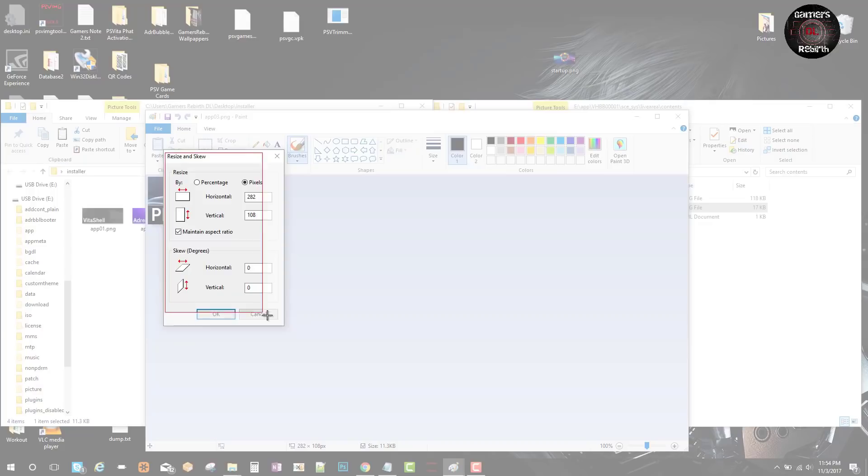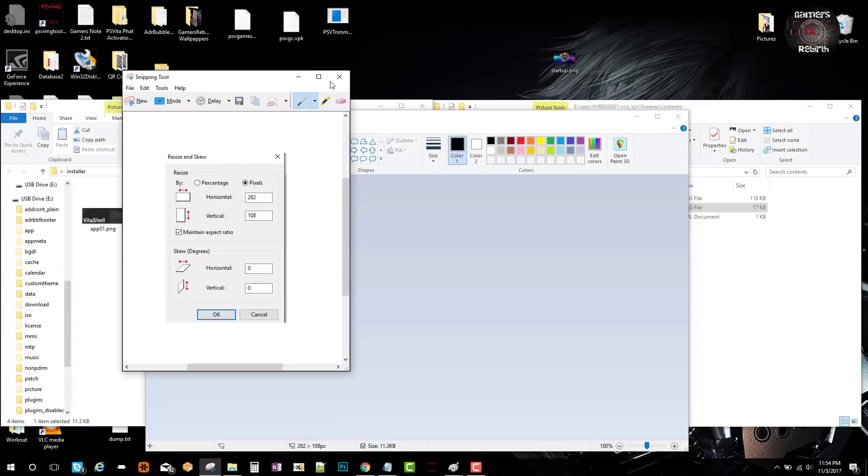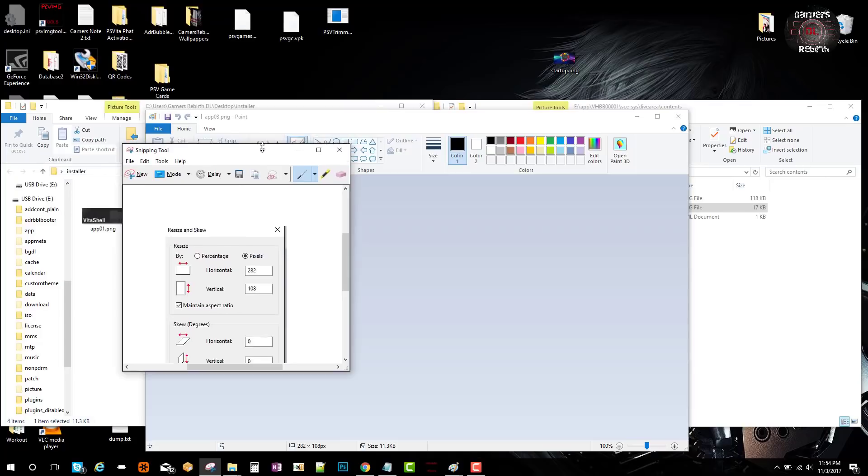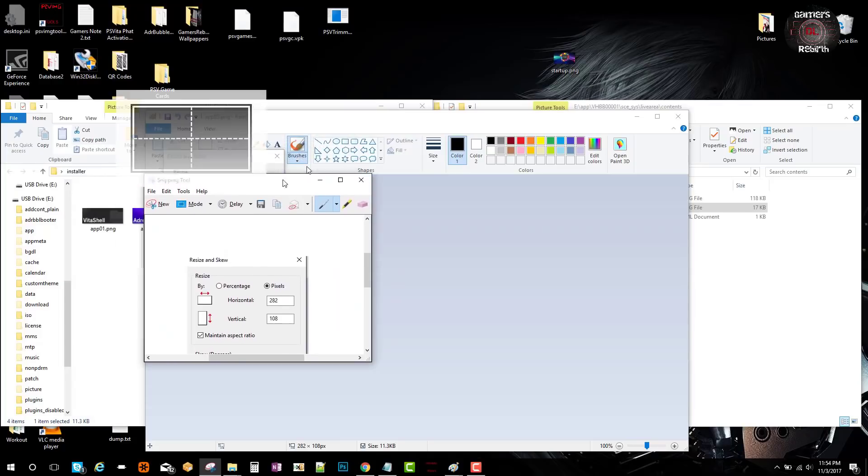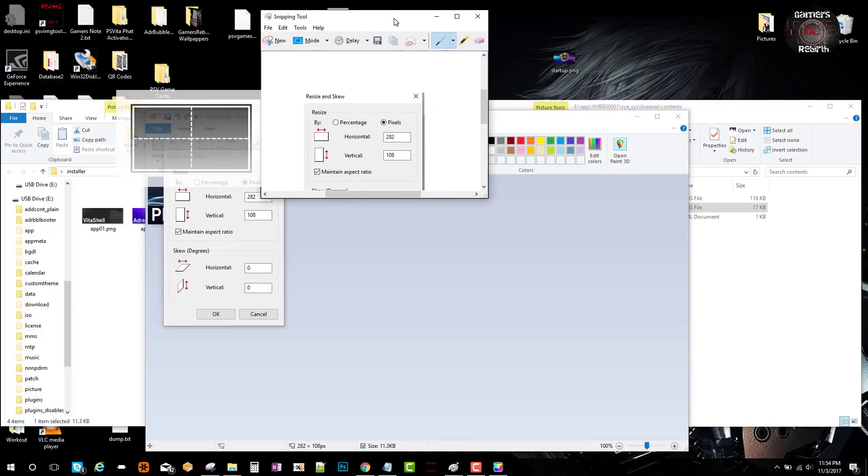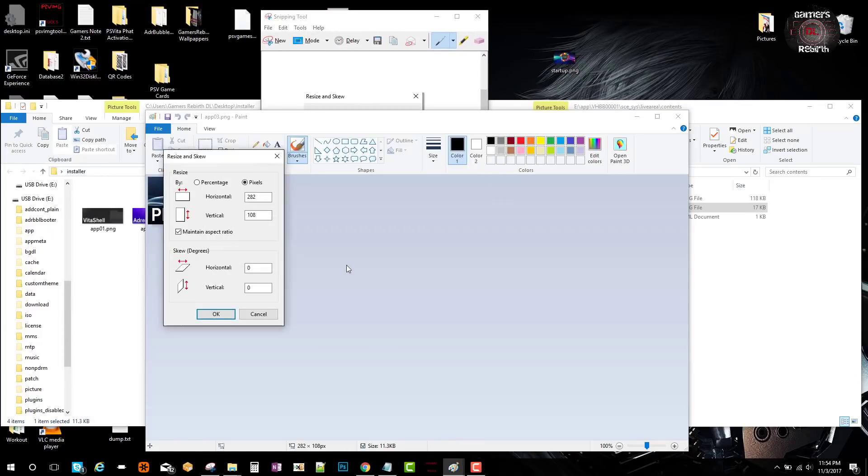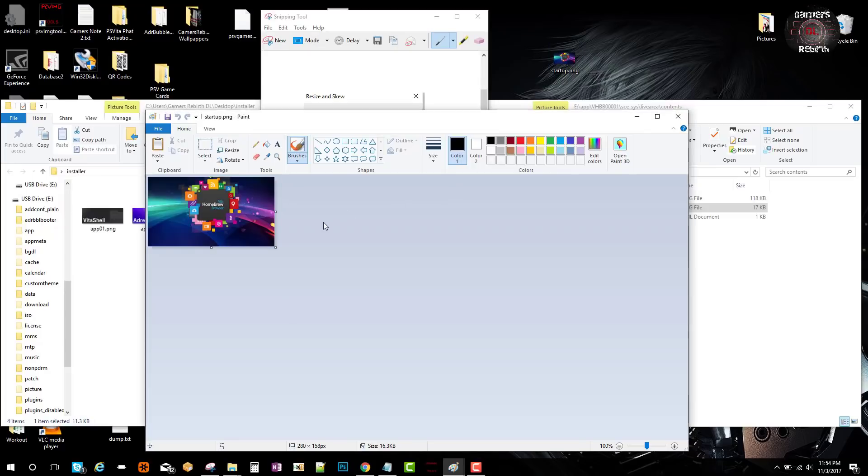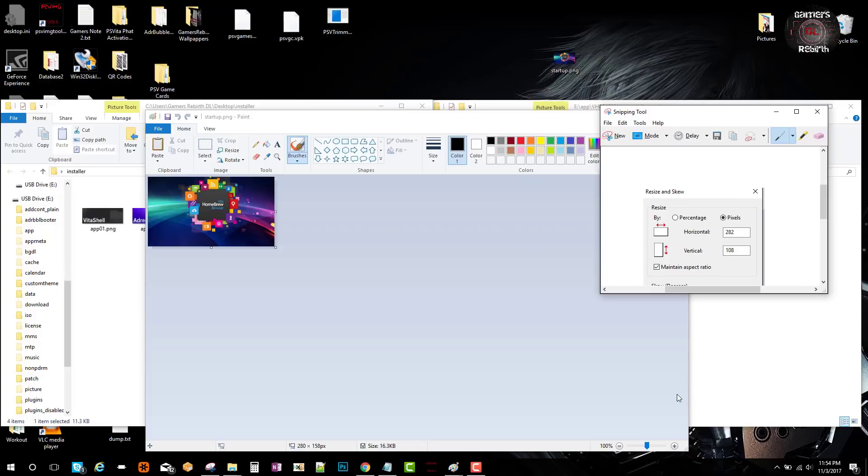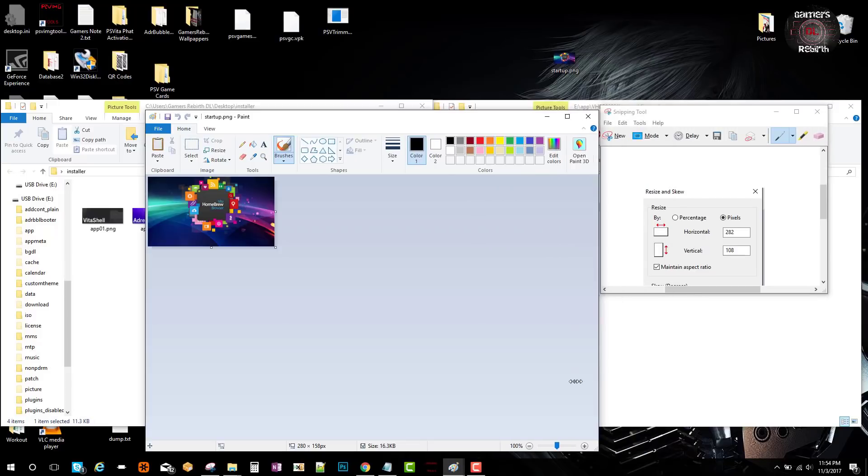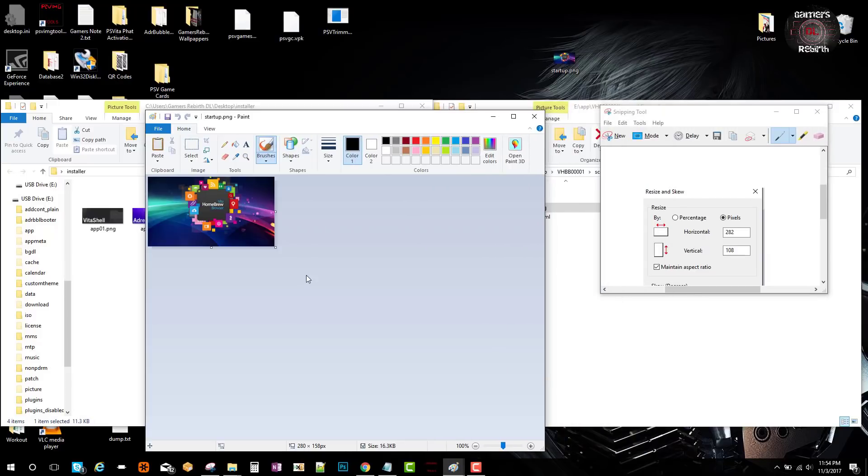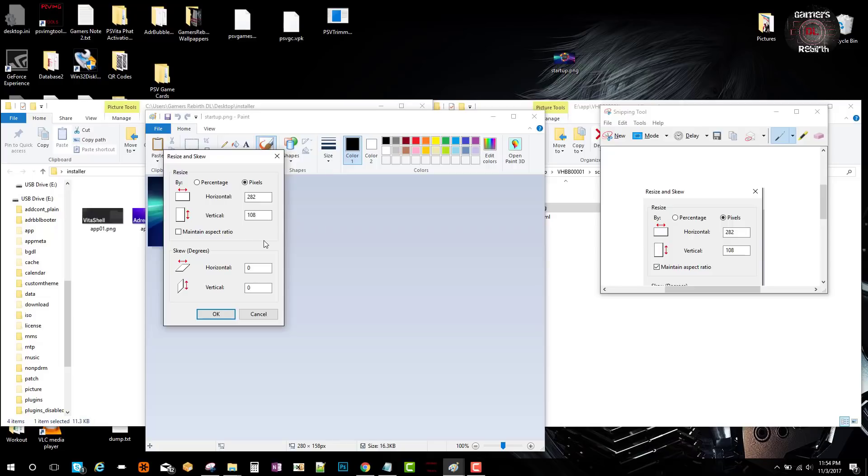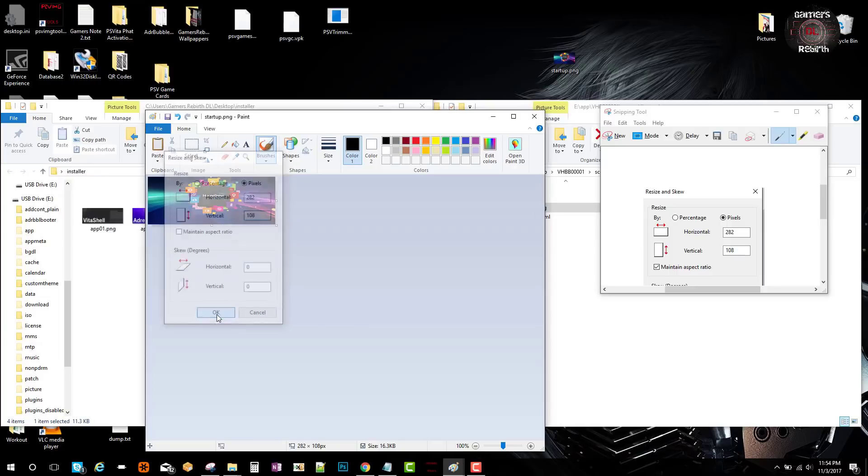I'm going to drag the image I want—you can also look it up on Google or search for images. I'm going to resize it to the same pixels. Remember to uncheck the Maintain Aspect Ratio so it'll allow you to resize it. Make sure it matches, then select OK.